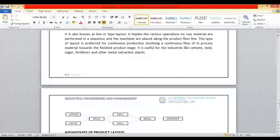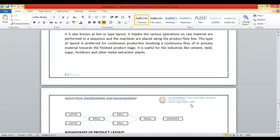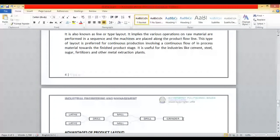Product X goes to lathe, then drilling machine, then milling machine, then drilling machine again, then grinding machine. Depending upon these five processes, you set up your layout with a section consisting of those five machines. Once raw material enters this section, it passes through lathe, then drill, then milling, then drilling again, then grinder, and you get the final output all within the same section.